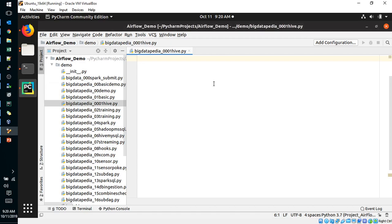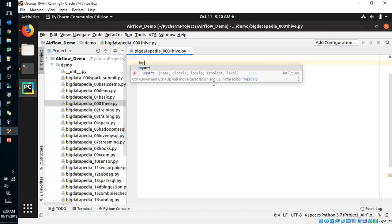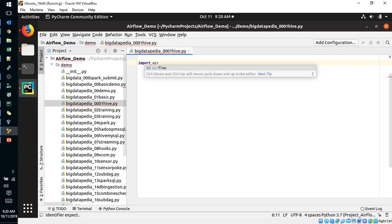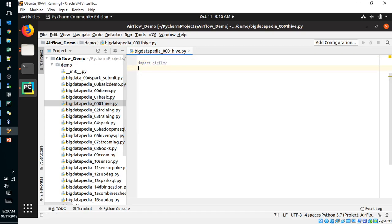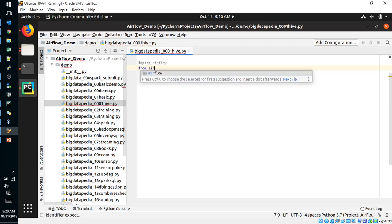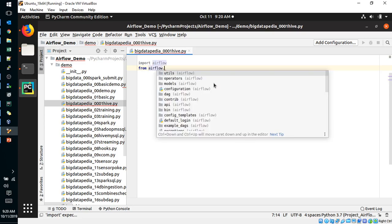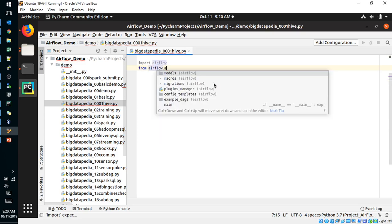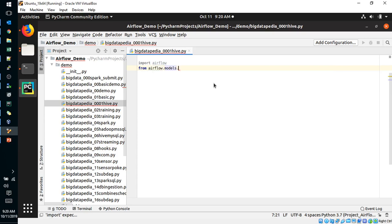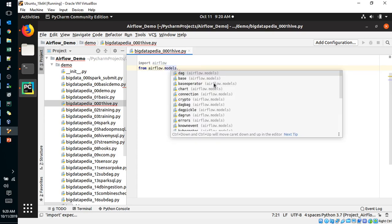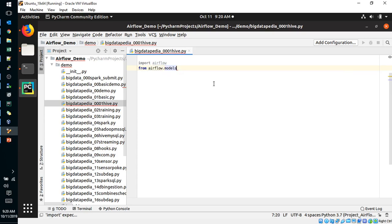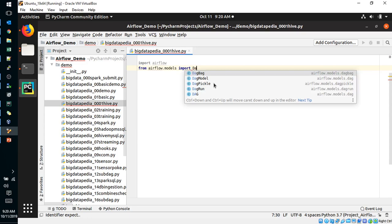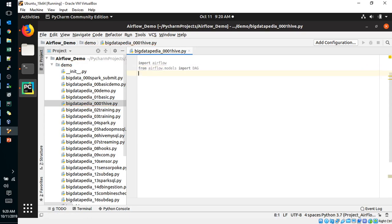First we will import Airflow. From Airflow, we can import models. So we have DAG models. Import DAG, and Airflow model imported, DAG imported.